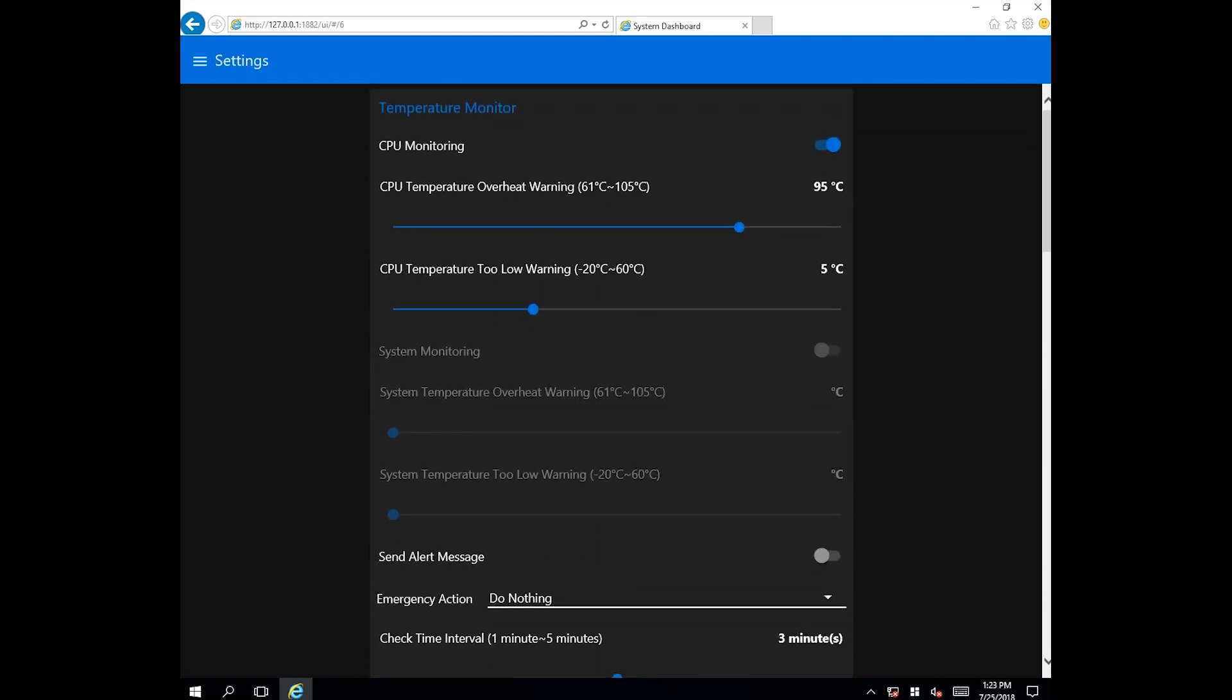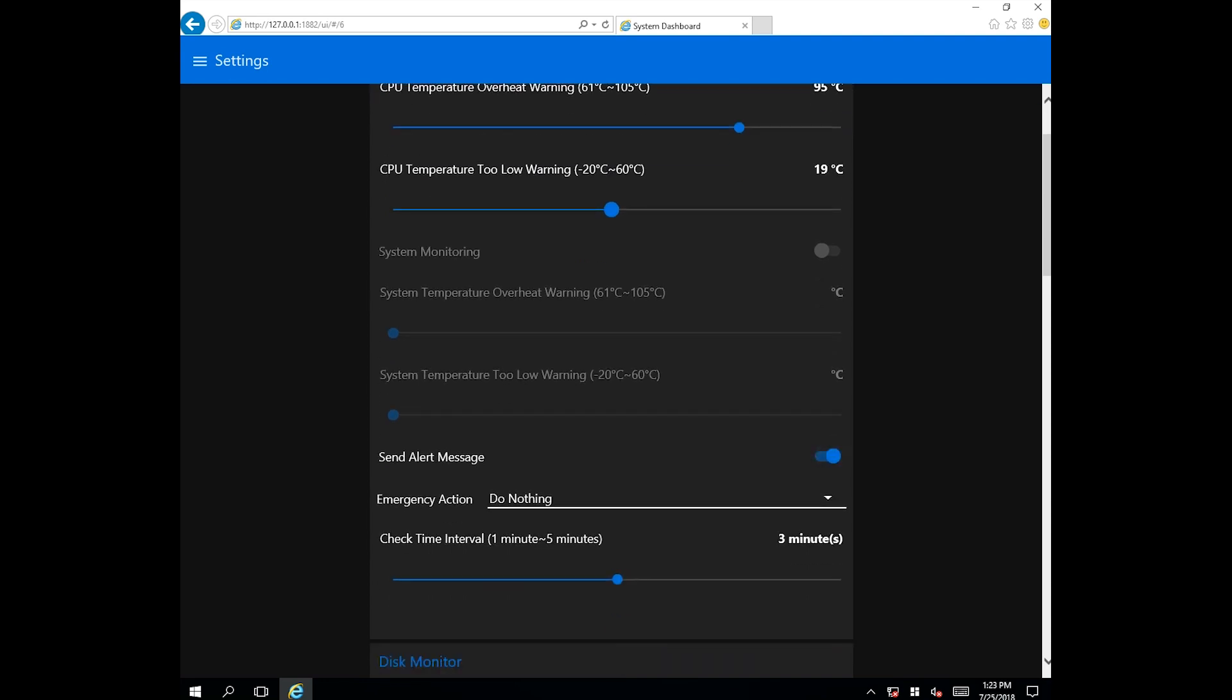Users can select which parameters to monitor, configure alarm notifications, and define corrective actions.